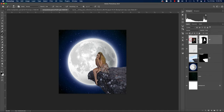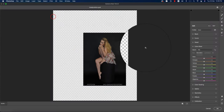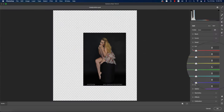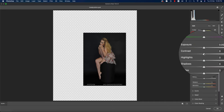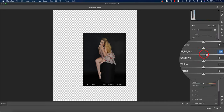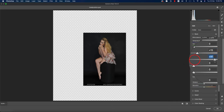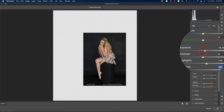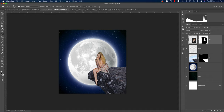Select the girl image and go to Filter > Camera Raw Filter. In the Basic panel, bring the Highlights up slightly, adjust the Shadows, and raise the Exposure a little. Hit OK — the girl now looks nicely lit.